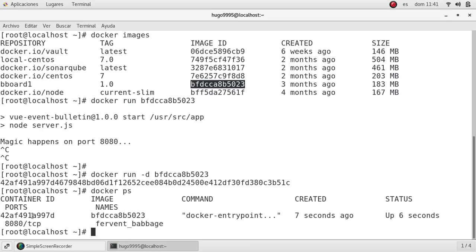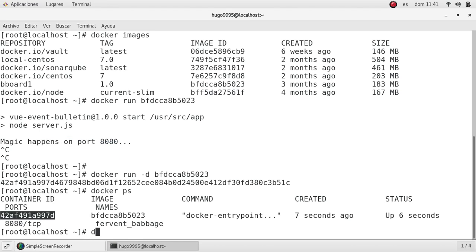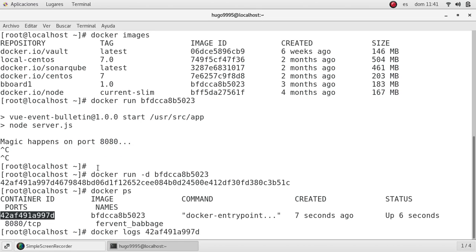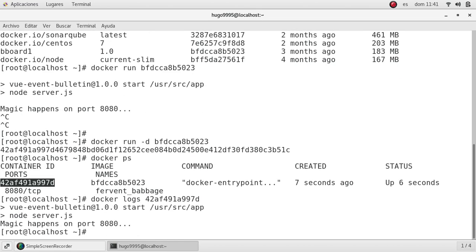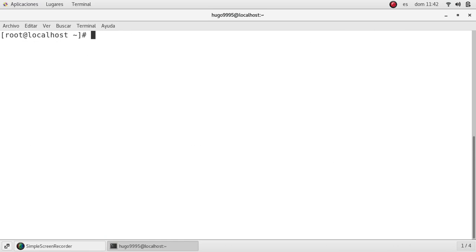If I want to see the logs, I need to use the docker logs command and paste the container ID. As you can see, we have the same output as before, but we have the prompt free. This is the good thing about using this option.